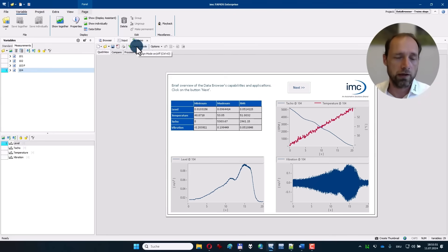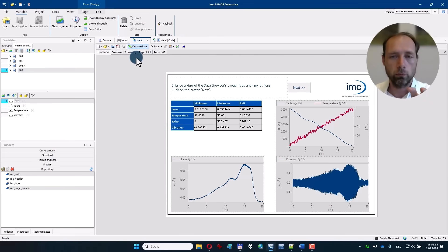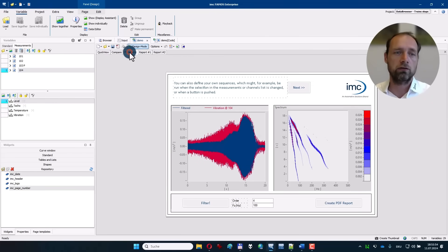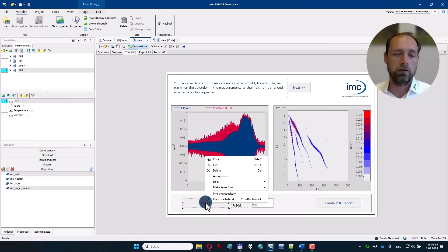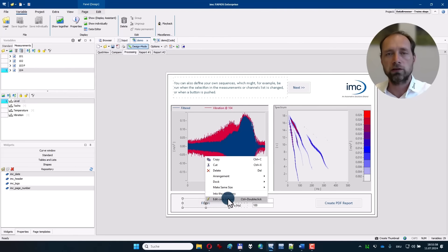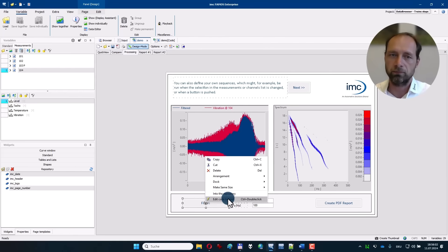You can also go to the design mode to modify the user interface or, for example, to have a look behind the button at what calculations are actually happening when you click the button.